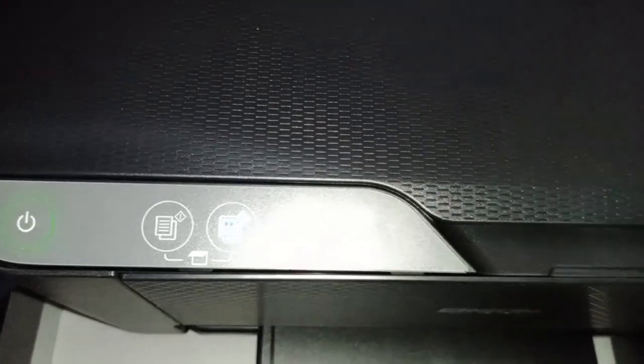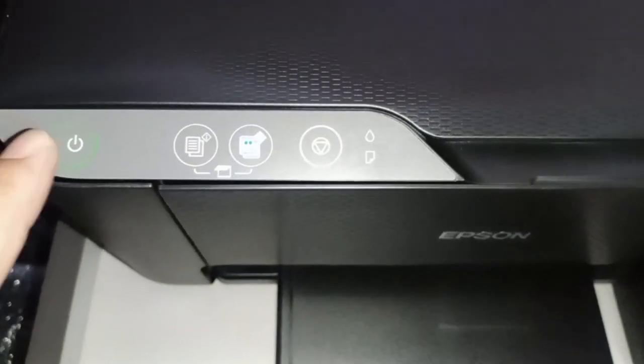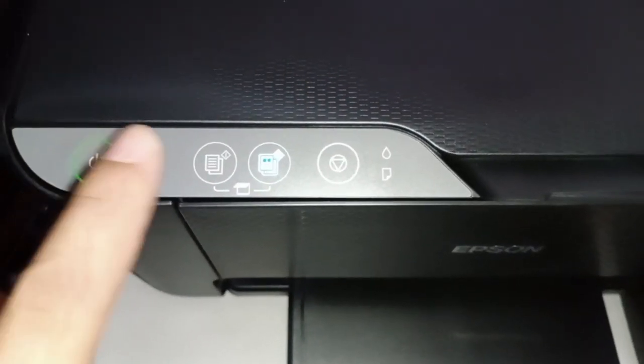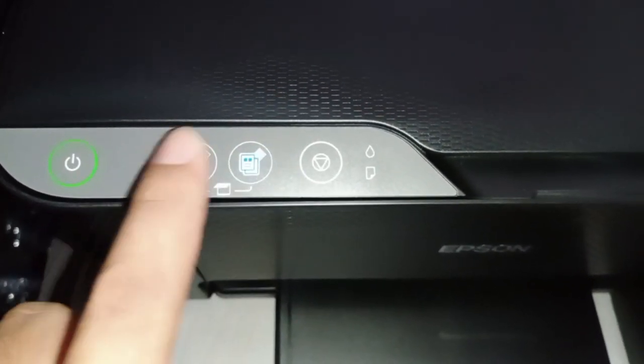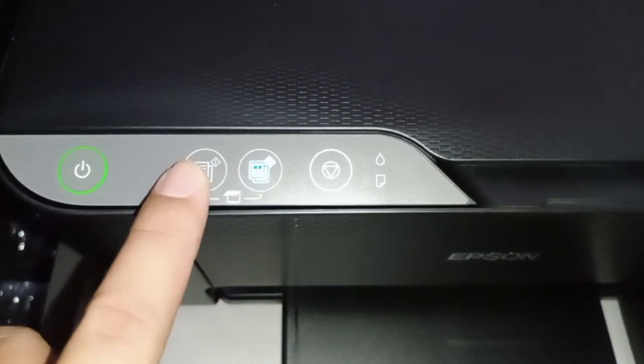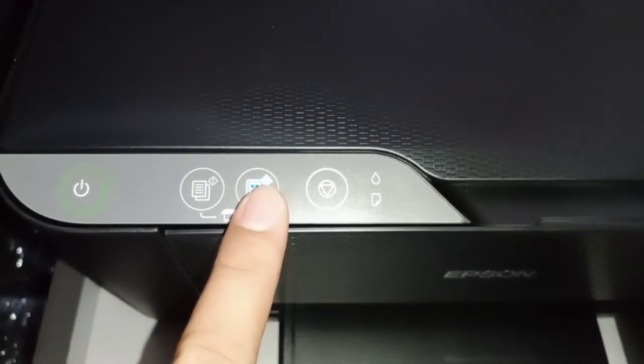as you can see, we have here power button, and this one is the copy button. This one is for black, this one is for colored.